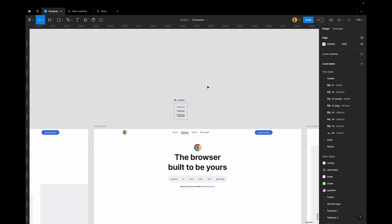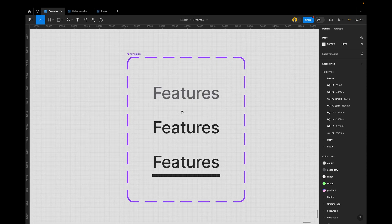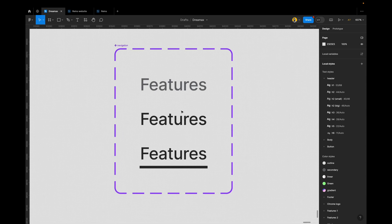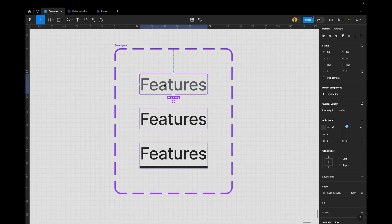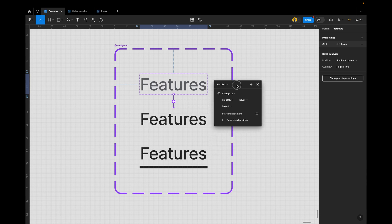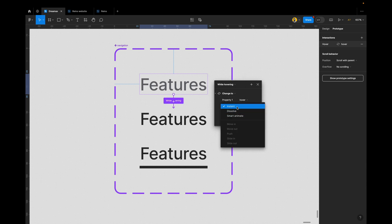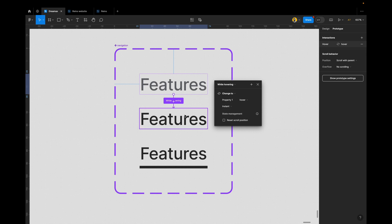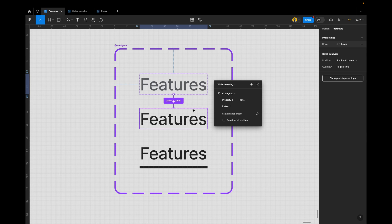Now that we have all of this done, there's one more thing: we need to attribute the hover state with a prototype interaction. Select 'Features' which is the default state, switch over to Prototype (shortcut Shift+E), and drag the node to the hover state — the middle one. Change the trigger to 'while hovering' — it's going to be instant. There's no need for smart animate here; when the user hovers, it shows up instantly.